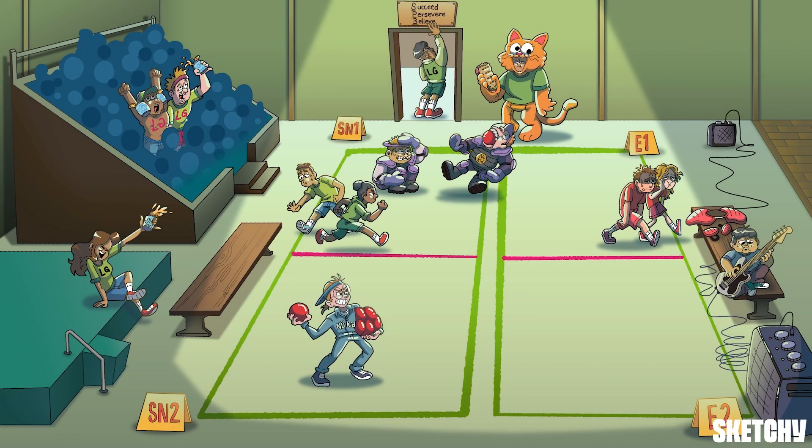And that just about does it for this dodgeball derby. It's time for this crew to head off and ice their bruised bodies and their bruised egos. But just like my great-grandpappy Otto always said: there's no crying in dodgeball.